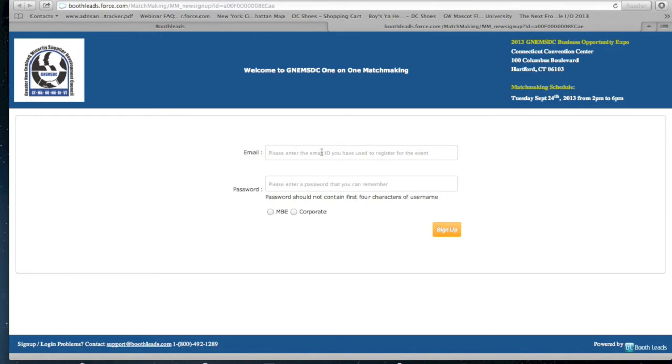Please enter the email ID you have used to register for the GNE MSDC event. The password must be at least 4 characters and it should not contain the same first 4 characters of your username.